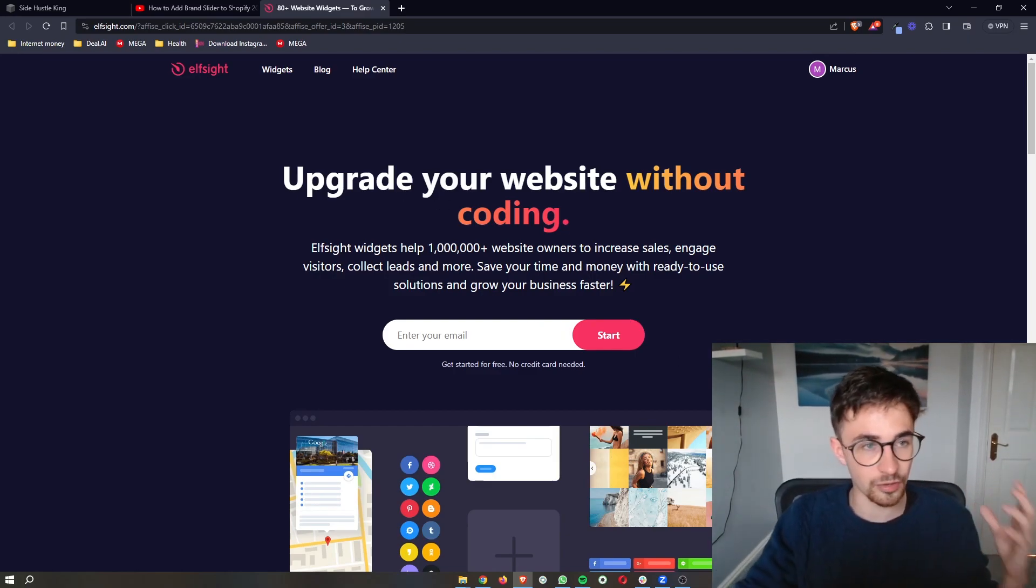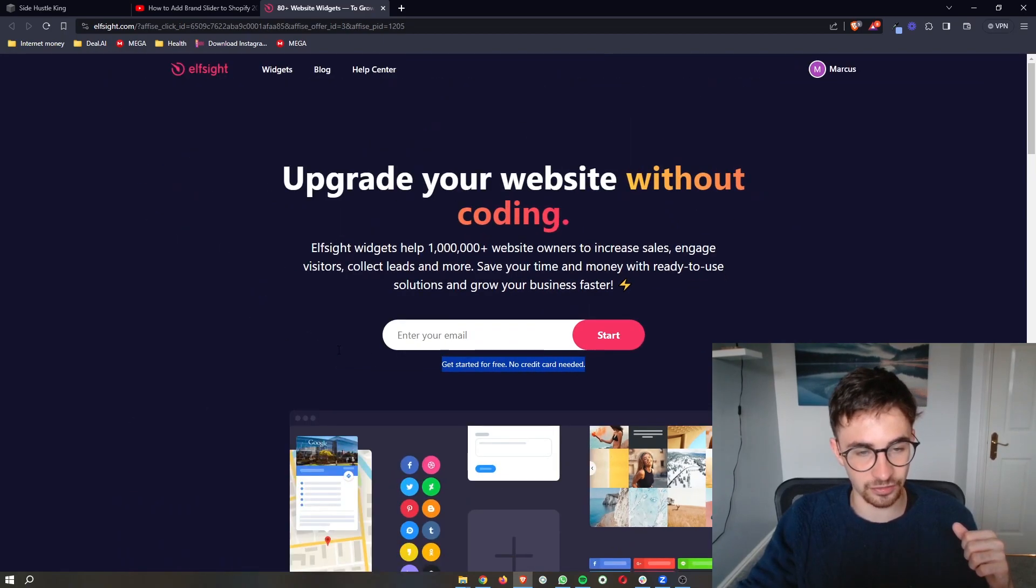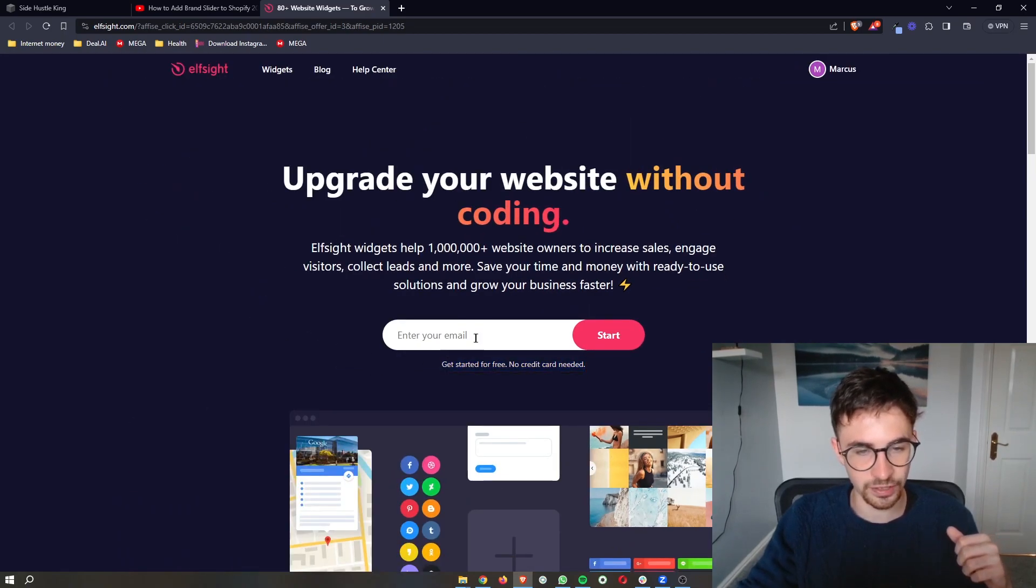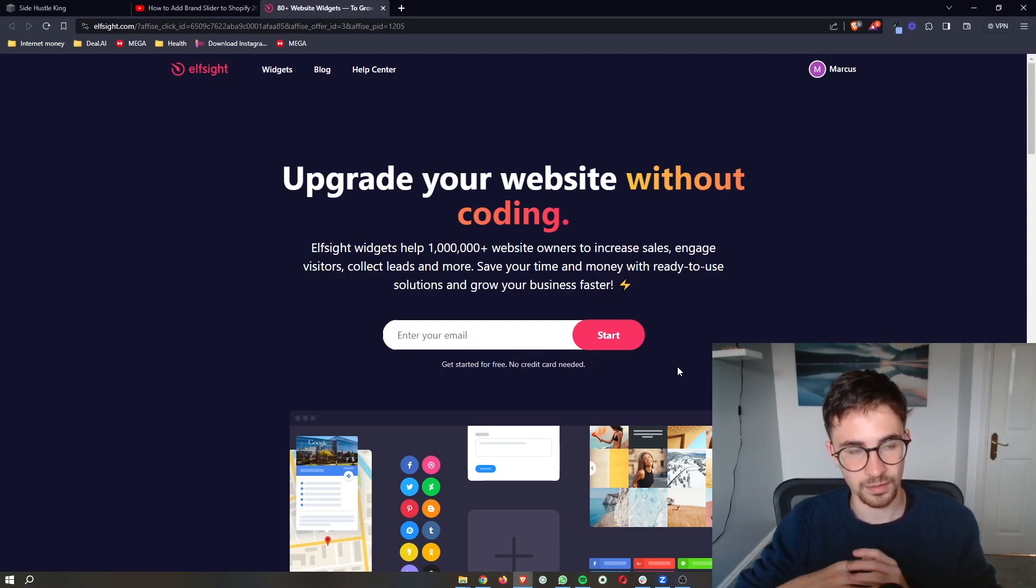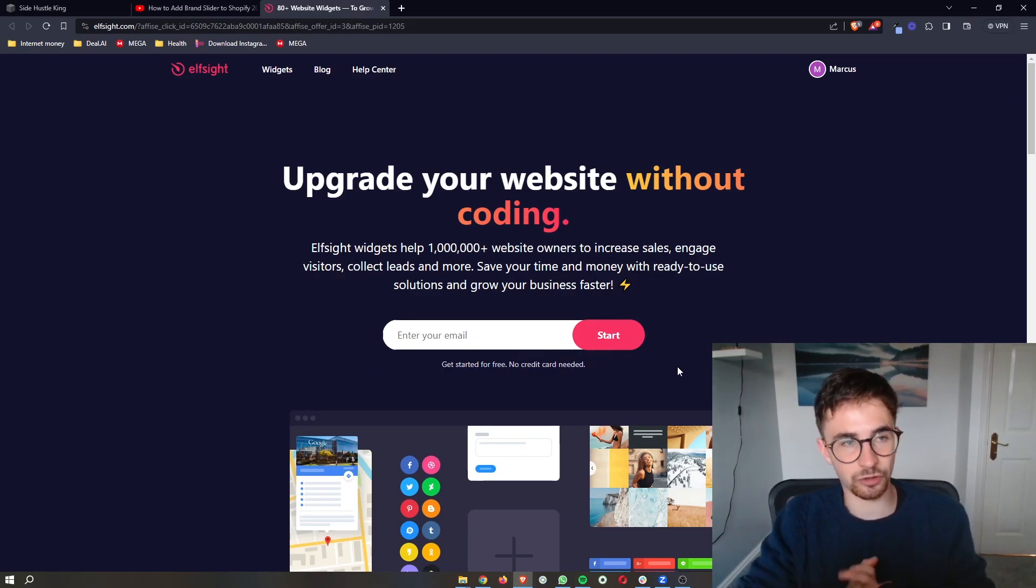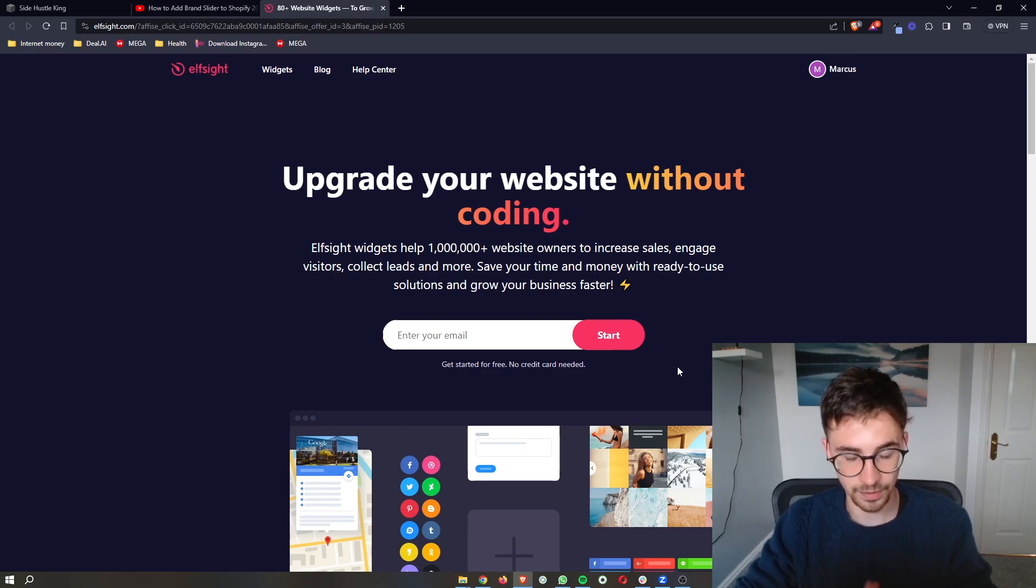The awesome thing about Elfsight is that you can get started for free. All you need to do is enter your email into here and then you will be able to go through and create your Elfsight account.